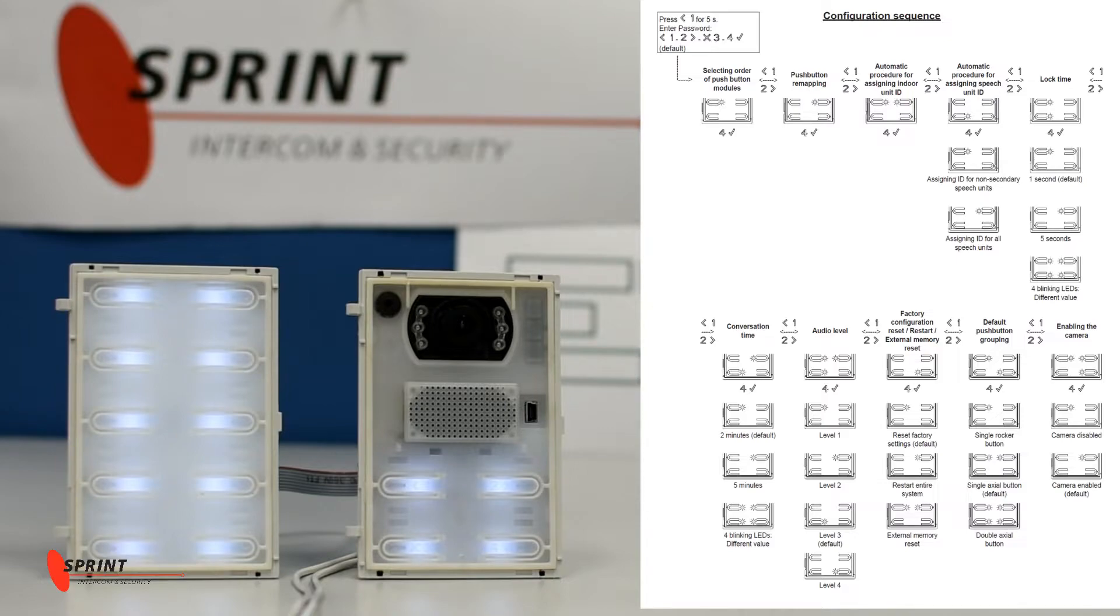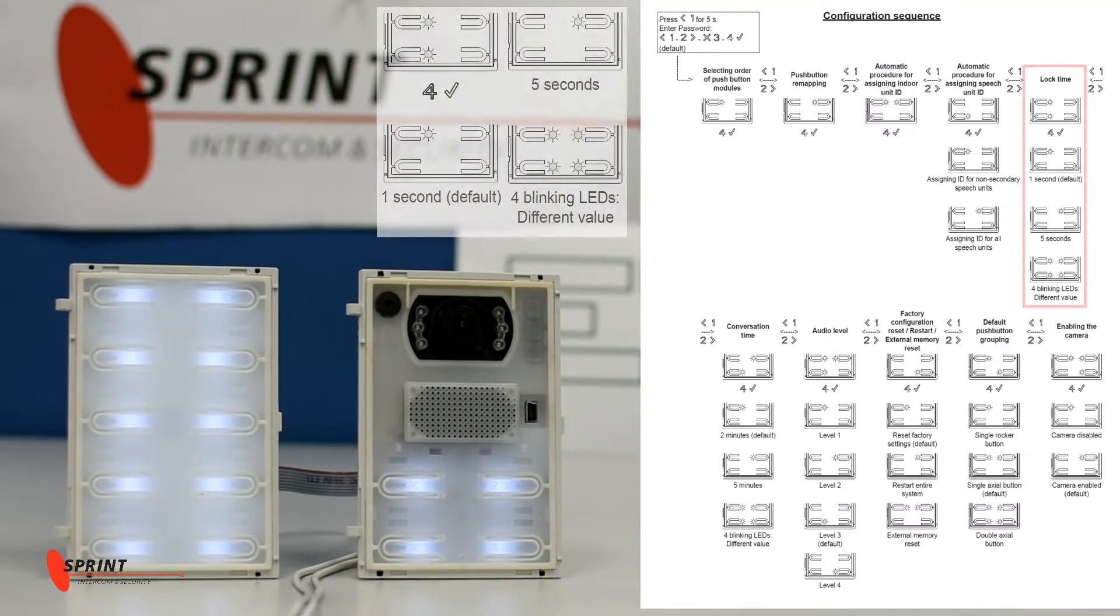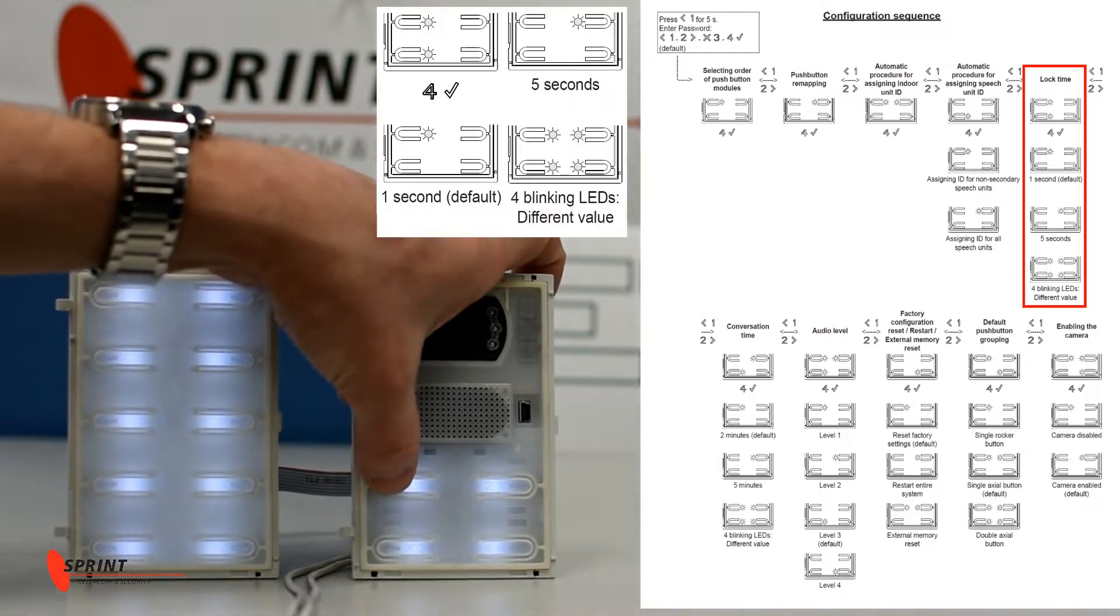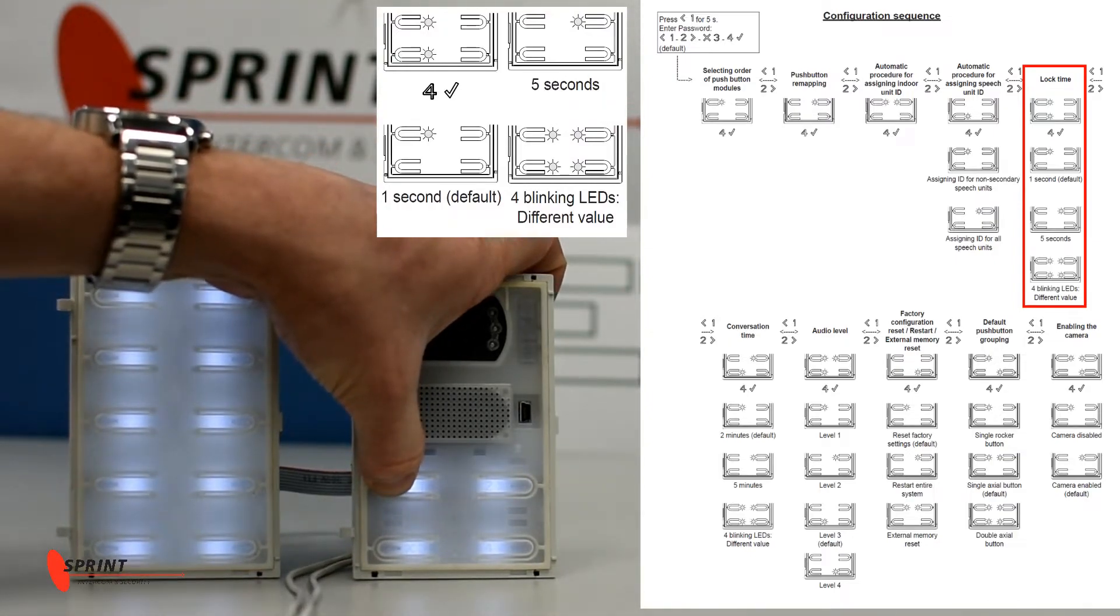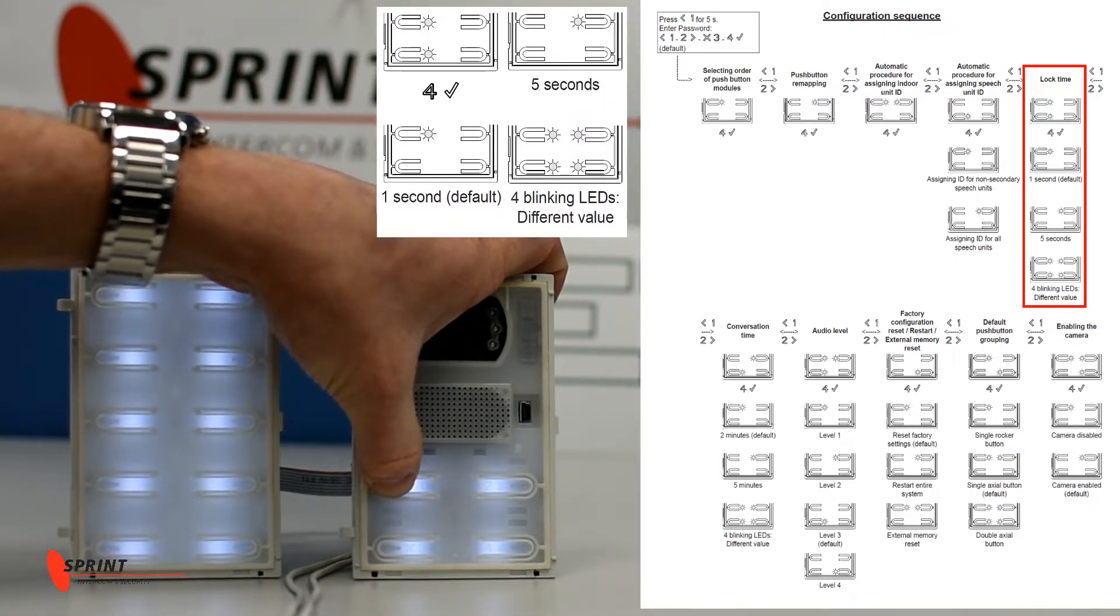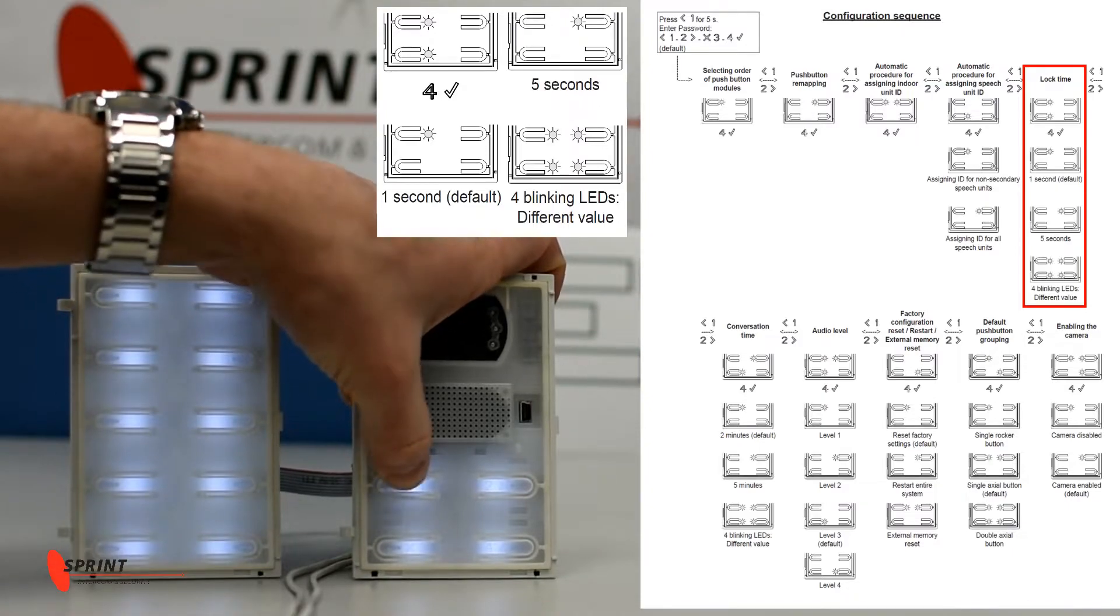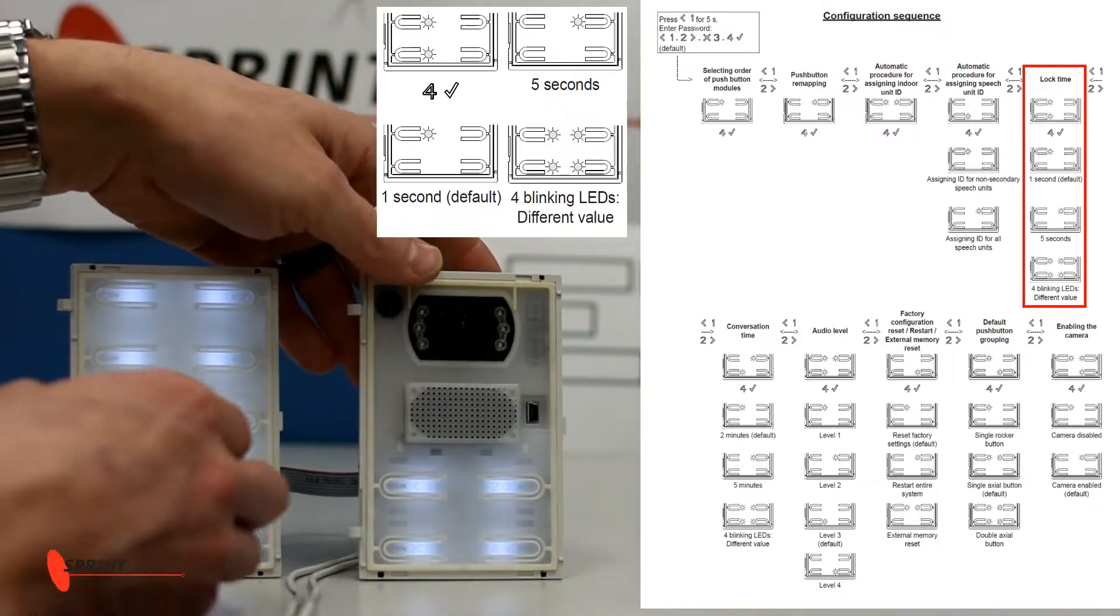Next thing that we're going to go through is the lock time. So to go back into the menu, we hold down number one, type in the default passcode which is one, two, three, four.